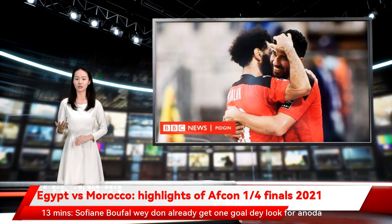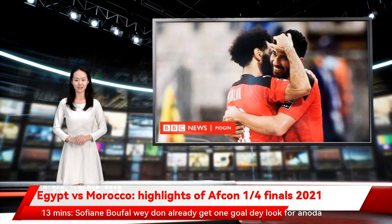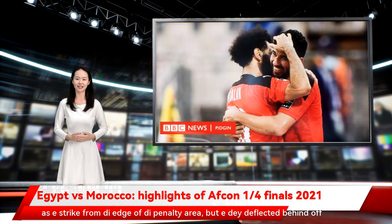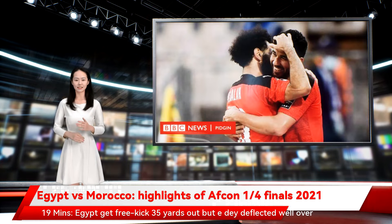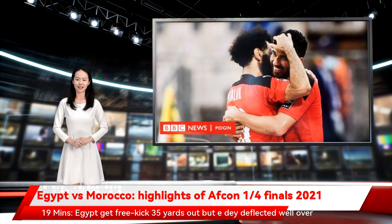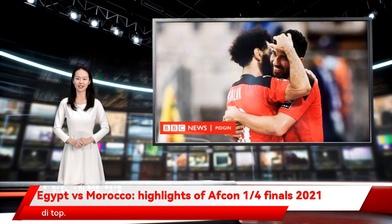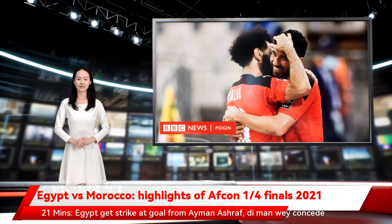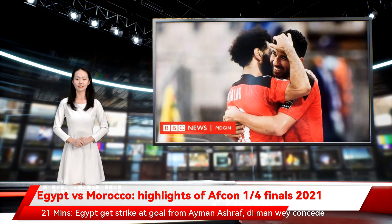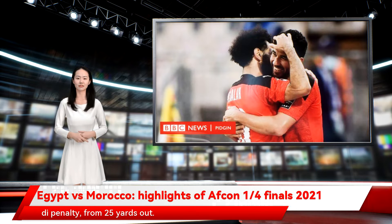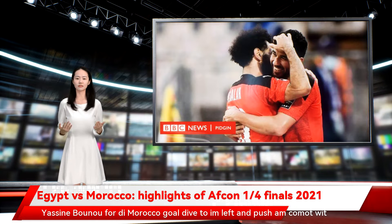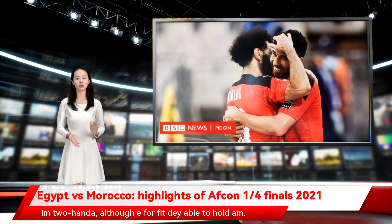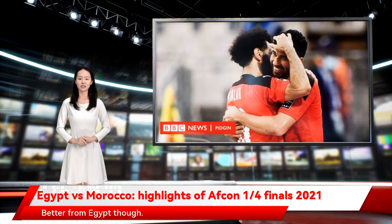Thirteen minutes — Sofiane Boufal, who already has one goal, looks for another as he strikes from the edge of the penalty area, but it is deflected behind off Egypt defender Mohamed Abdelmanem. Nineteen minutes — Egypt get a free kick 35 yards out but it is deflected well over the top. Mohamed Salah's corner goes to a good area but no one runs in to get it. Twenty-one minutes — Egypt get a strike at goal from Eamon Ashraf, the man who conceded the penalty, from 25 yards out. Bounou for Morocco dives to his left and pushes it away. Better from Egypt though.